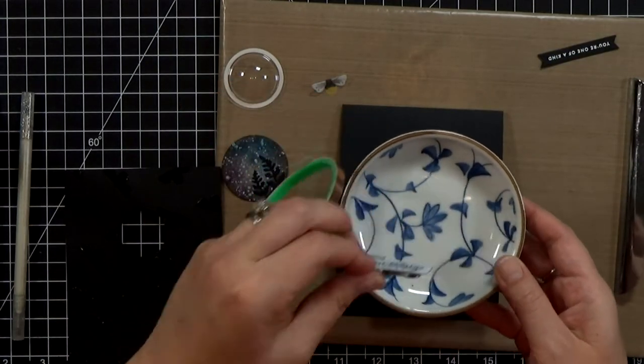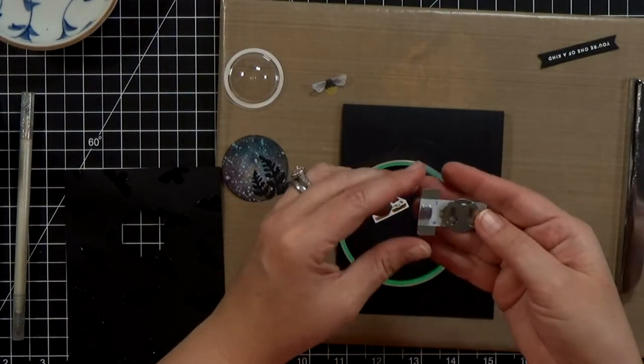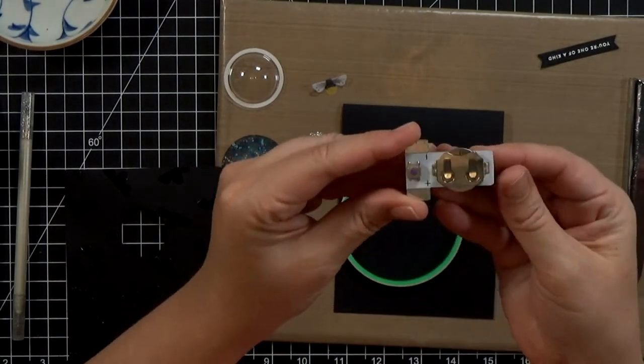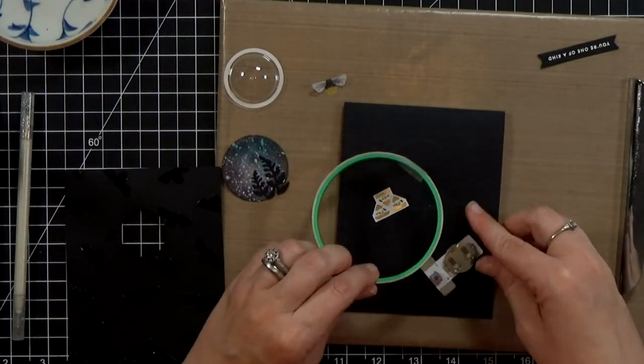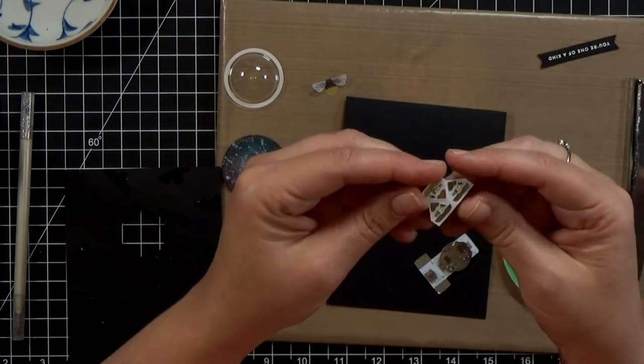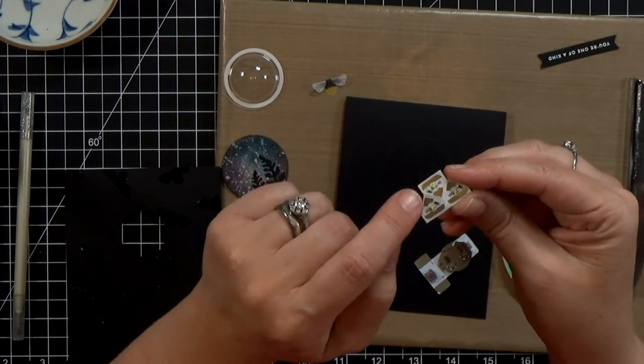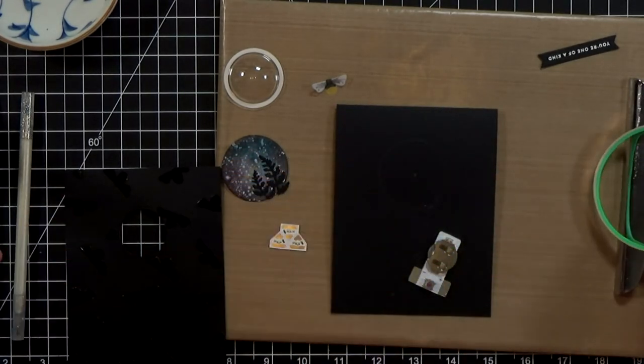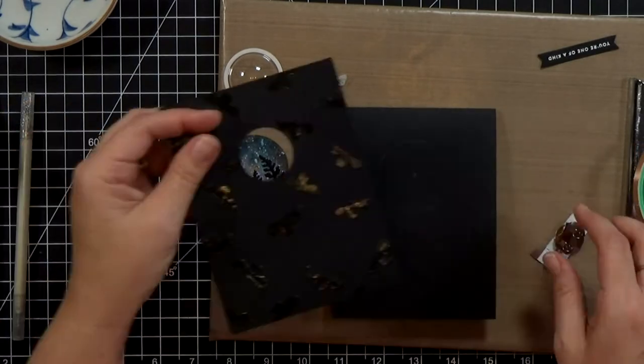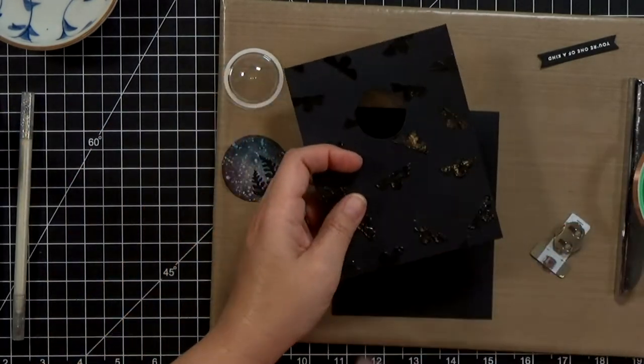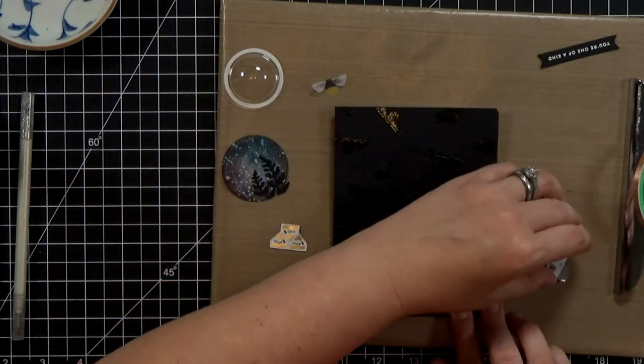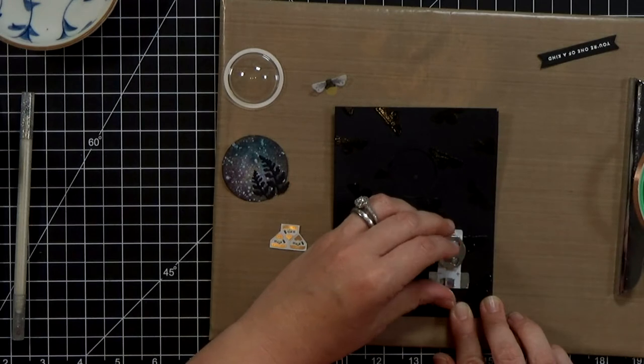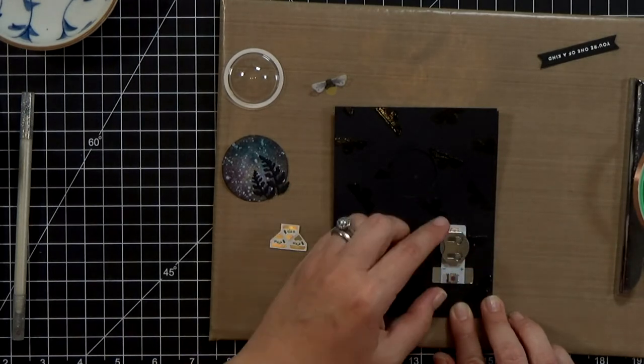So you can see that now I'm going to bring in the pieces to make my light up card. I've got my power pack, it's got a switch and a battery holder, makes it super simple. These are Chibitronics lights, I'm only going to use one, and then I've got some copper tape that has conductive adhesive.